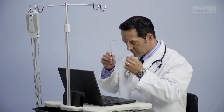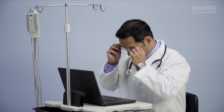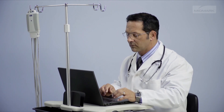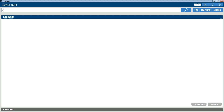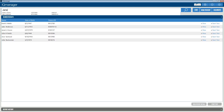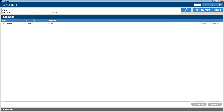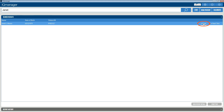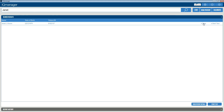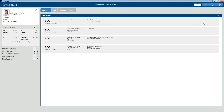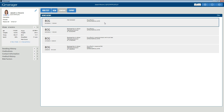To retrieve an ECG report for review, enter and search by the patient's name or ID on the Midmark IQ Manager opening screen. Click View next to the patient to review the patient data and a list of tests for the patient. Then select the resting ECG report you want to review and click the View button.